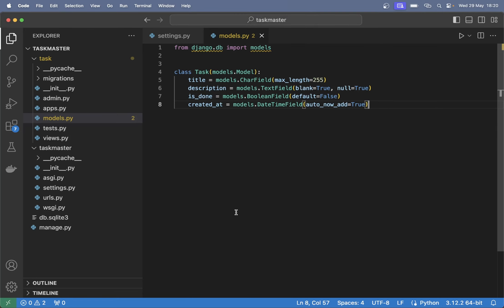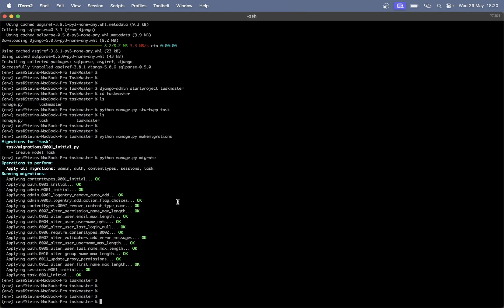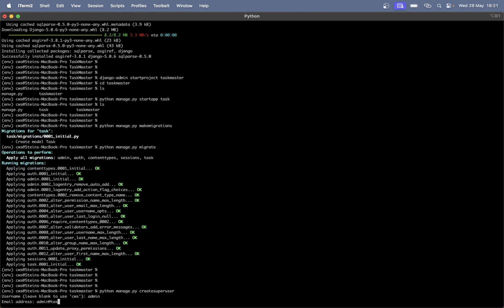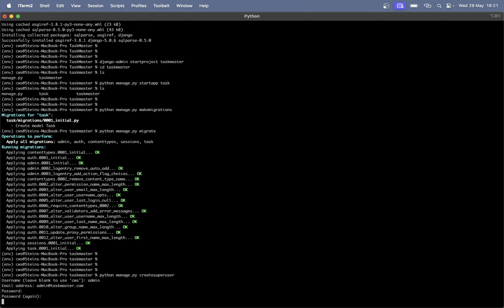Before we start building some sort of front end I just want to log into the admin interface so that we can add a few tasks there. To do that we need to create a super user: 'python manage.py createsuperuser'. Hit enter, specify a name — it could just be admin — and an email and a password. Perfect.